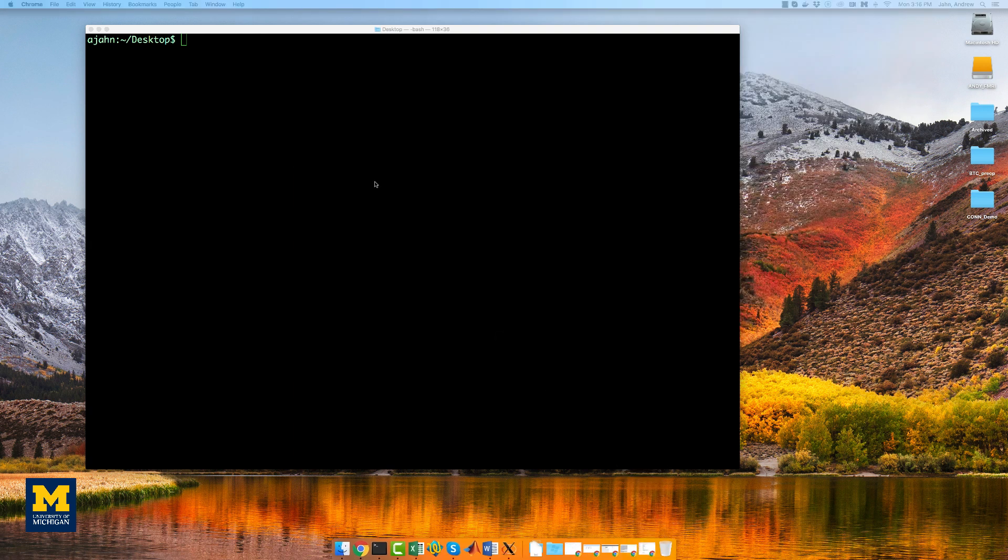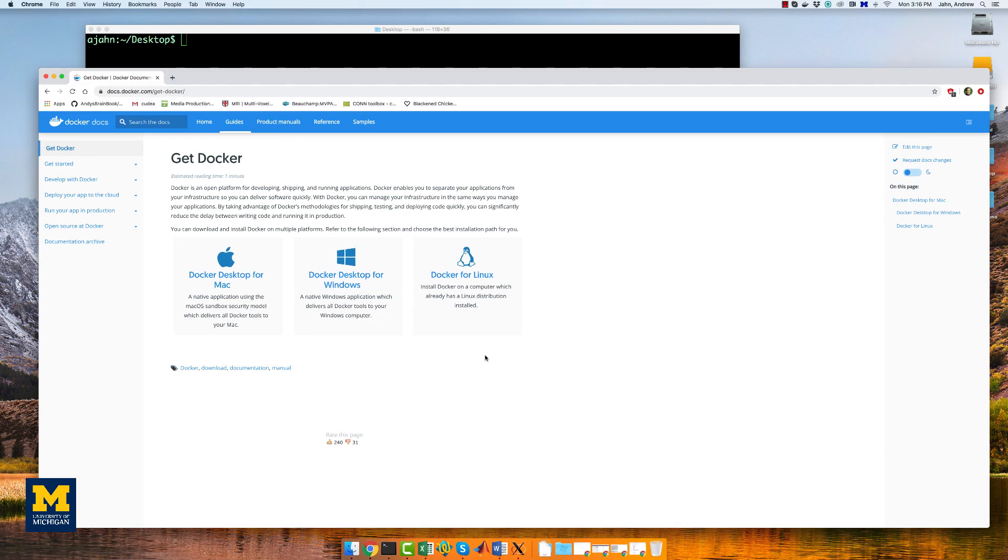Docker allows you to access containers, which are suites of programs needed to do a certain task. In our case, we can use Docker to include all of the software packages needed for our analysis, without having to download each of them separately.